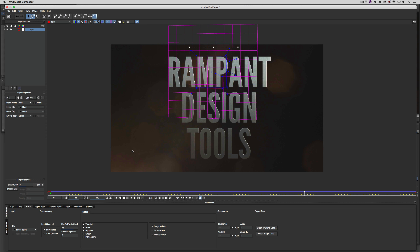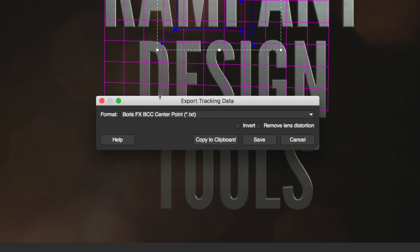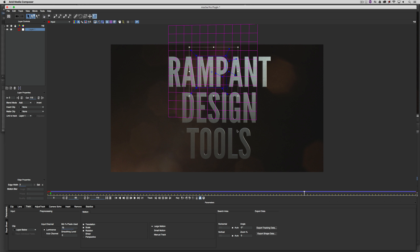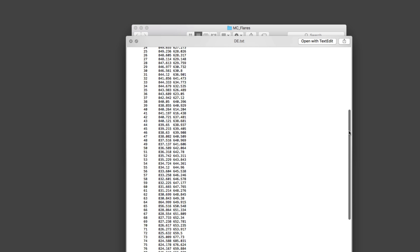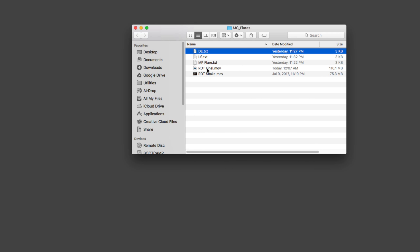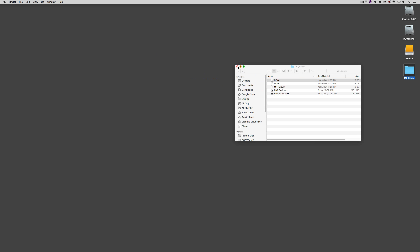At this point I'm going to come down and export the tracking data as a Boris Effects BCC Center Point track, saving it to the desktop. I've already tracked the MP, ES, and LS, so we have our three tracks exported. I'll quit out of Mocha Pro without saving. On the desktop in my flares folder, you can see the center point track data defines the X and Y pixel position of each tracked point, categorized as MP, LS, and DE.